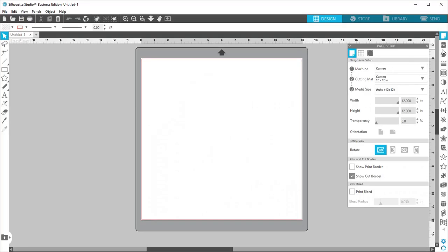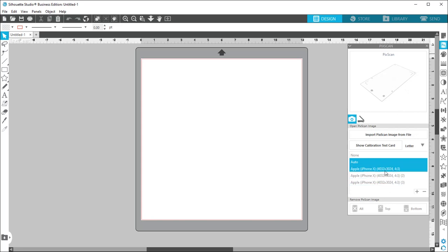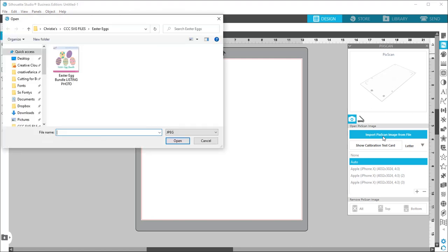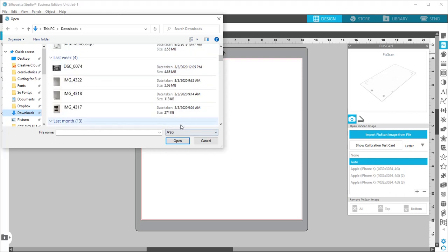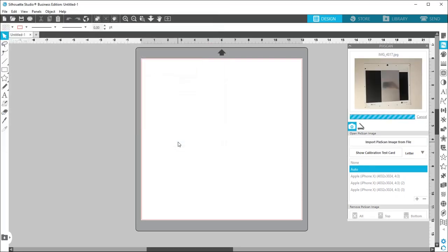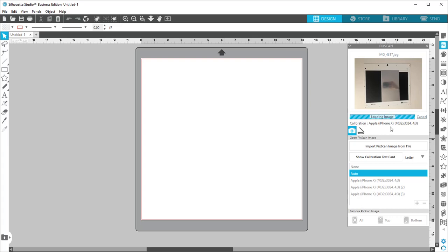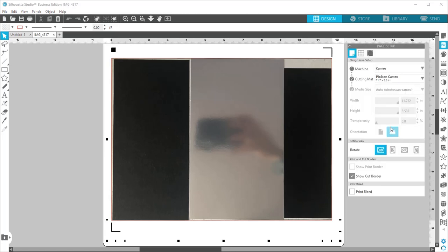So you're going to go in Silhouette Studio and click that little PIXSCAN symbol and this little side panel will pop up. Go to the Import PIXSCAN, navigate to the photo that you took of your PIXSCAN mat with your scraps on it. And you'll see that will load up in that side panel and it'll show you which device it's calibrated to. And then once that's done loading, it will pop up on your screen and now you can go ahead and add an image to it.